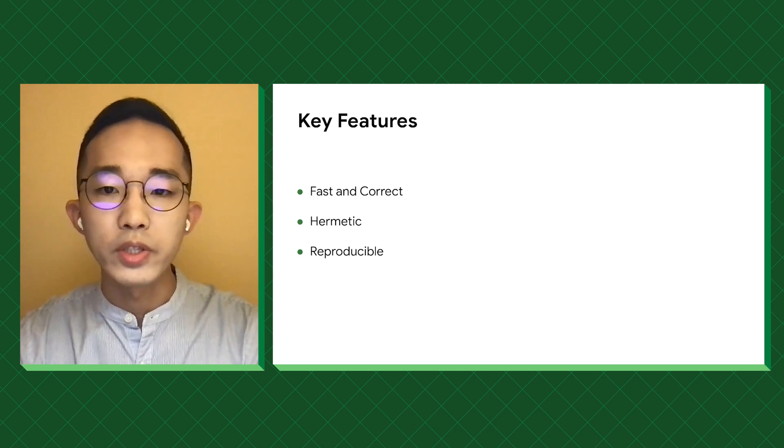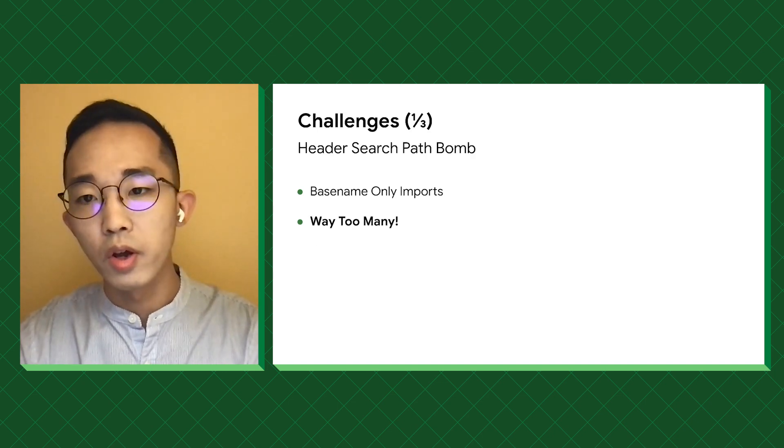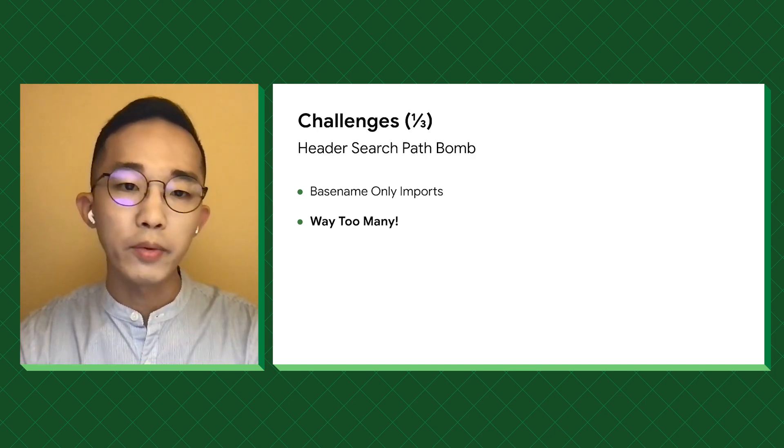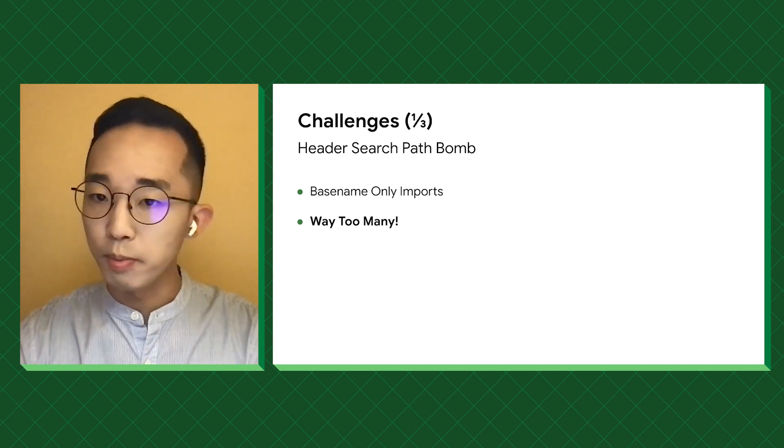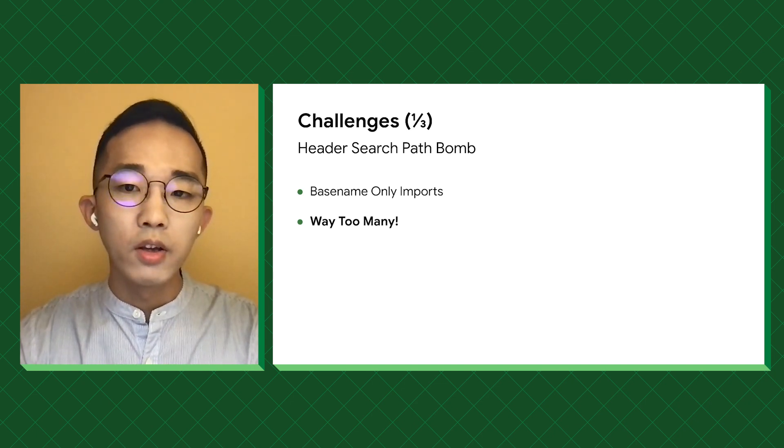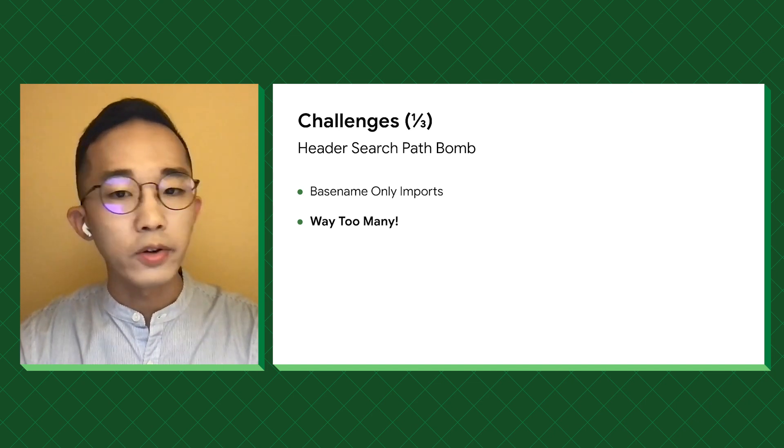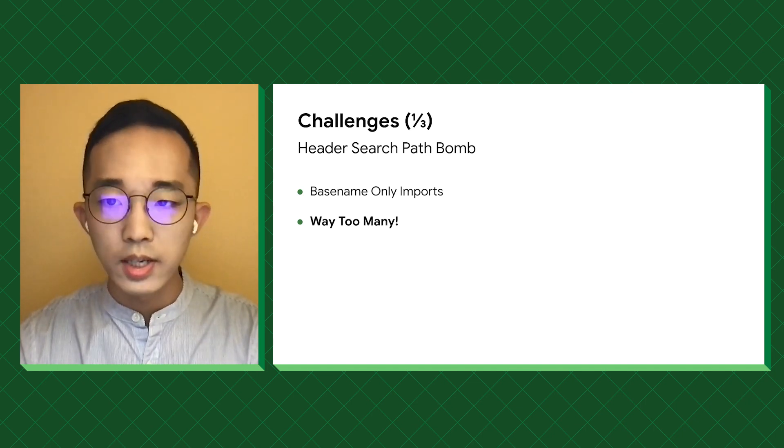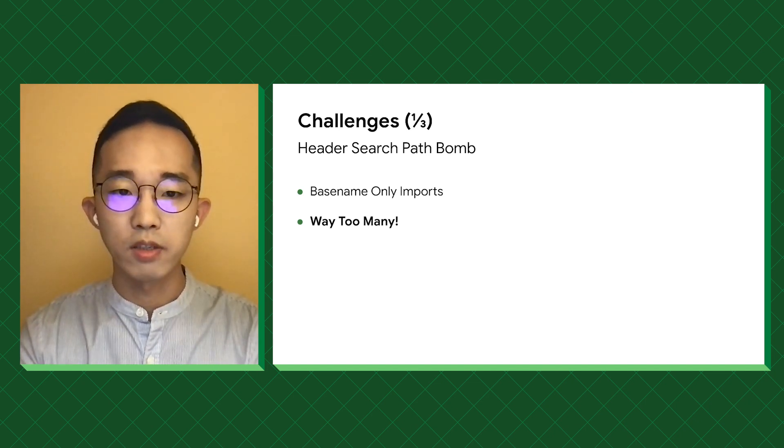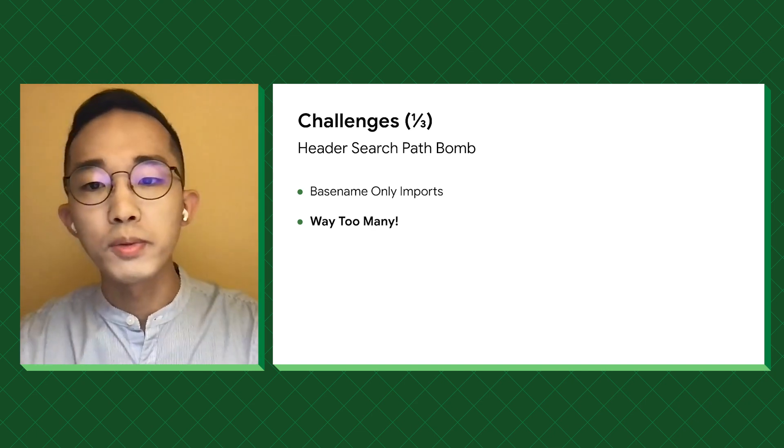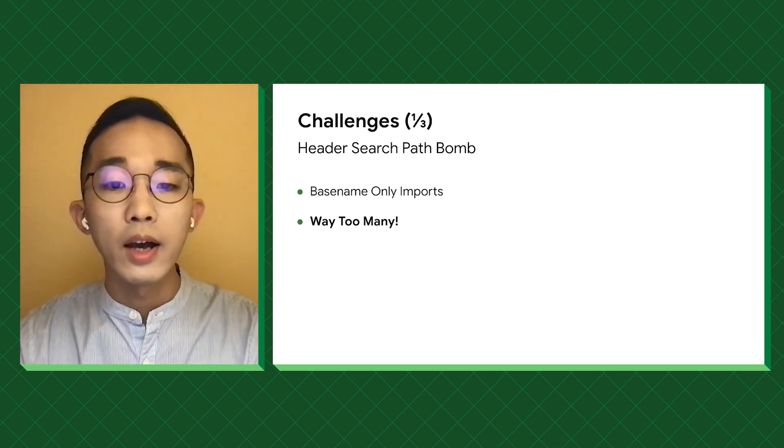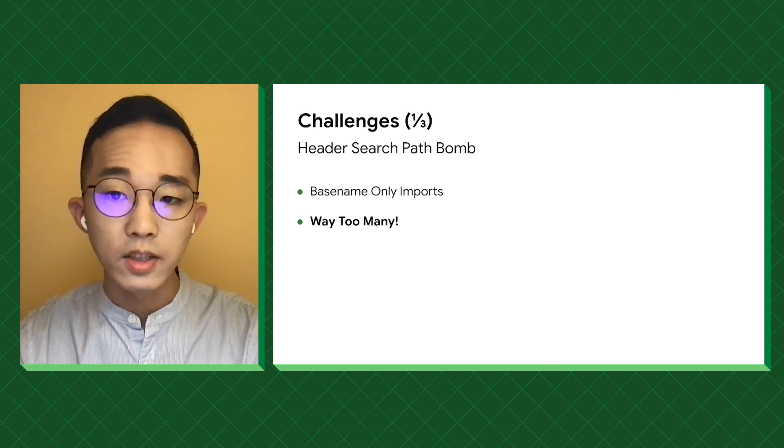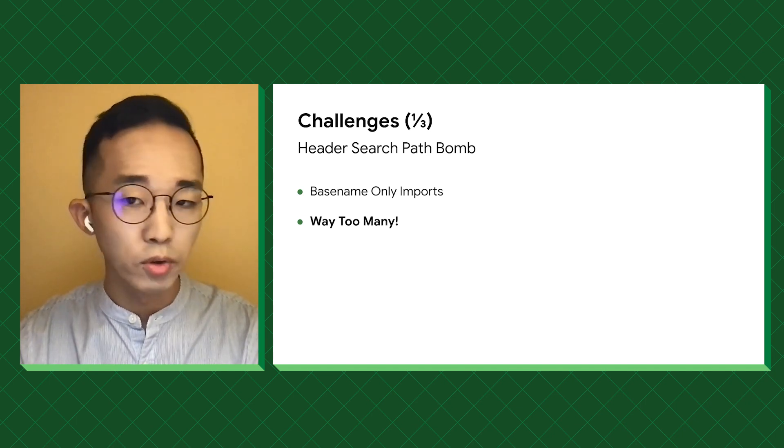After poking around with some small modules in QQ, we realized that migration won't be easy. There are three major blockers. The first one: Xcode encourages base name-only imports and supports recursive search paths. To avoid having performance issues when having too many search paths, Xcode actually extended Clang to support a header map for lookup.